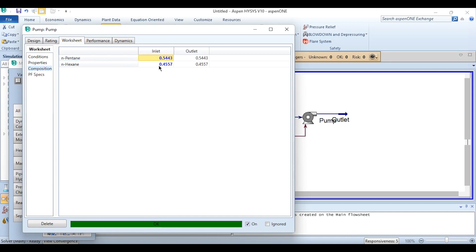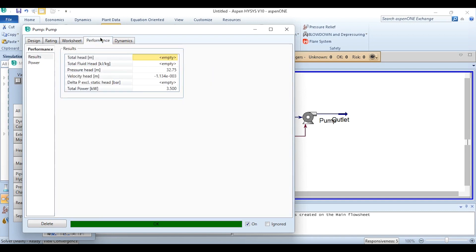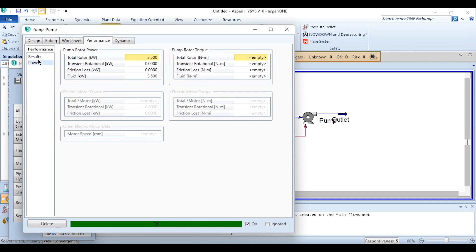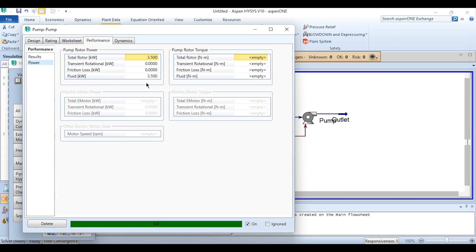Obviously in previous videos we have seen exergy analysis as well, and accordingly all of the information, CP values are given over here. And there will be no change in the composition. This is the molar composition by default, but by mass it will be 0.54 pentane and 0.54 hexane. Similarly if you go to this Performance tab, the pressure head is 32.75, velocity head value is given, total power is given.